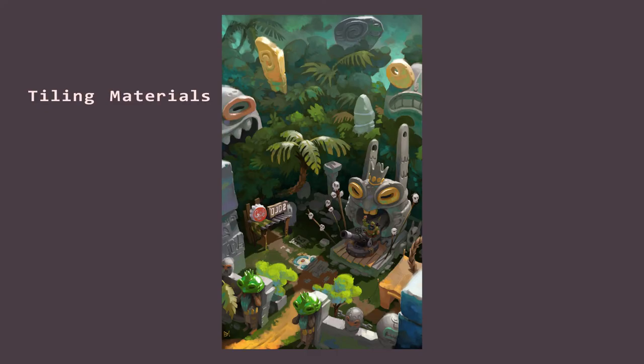Next we're going to start breaking down our textures and materials, which is where a lot of our scene optimization is going to come into play. A general rule of thumb with environment art for games is the fewer materials the better. So while a lot of these assets are stylized and look like they should get hand painted textures, it's important that we leverage tiling materials as well as texture and trim sheets. First I'm going to make a list of any tiling materials I think I might need to make in Substance Designer. These are materials that we can quickly throw onto an object without having to worry about any hand painted details.